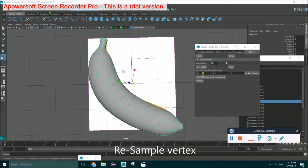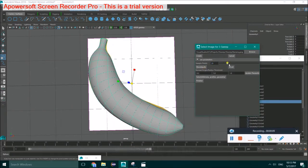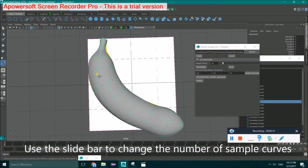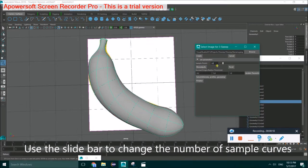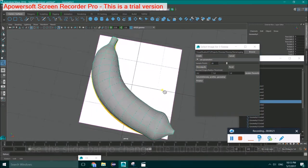We also support the functionality resampling the control curves on the object. You can use the slider bar or text field to do this.